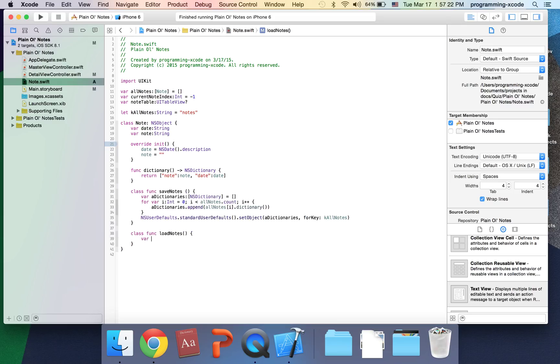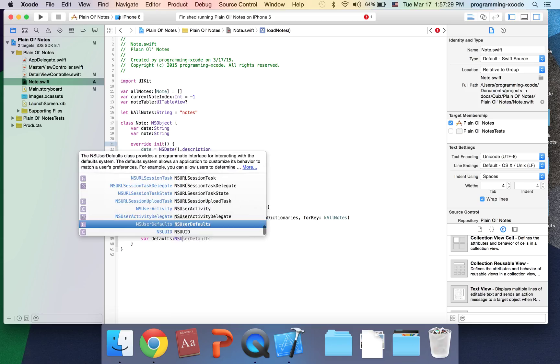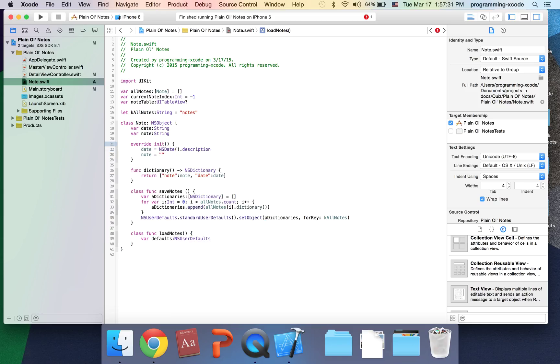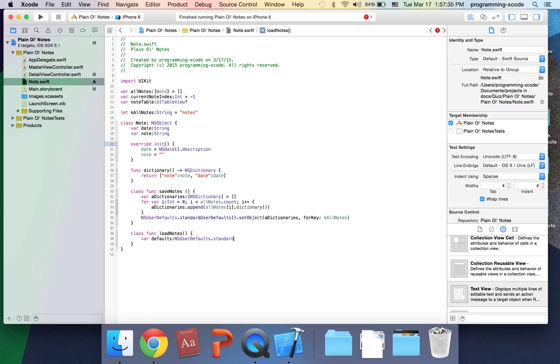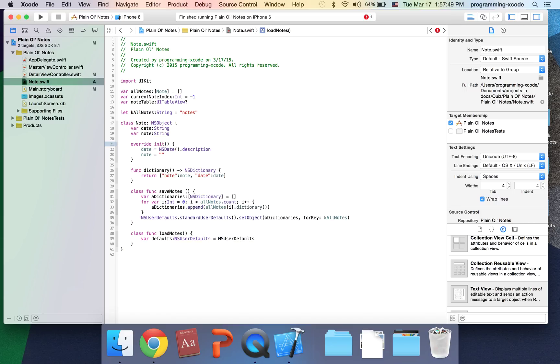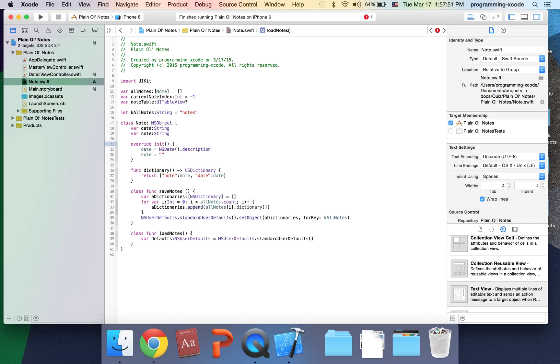We have another variable called defaults and it's going to be calling NSUserDefaults.standard or NSUserDefaults.standardUserDefaults. Next line, I'm going to have another variable called saveData.